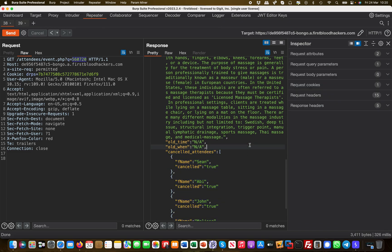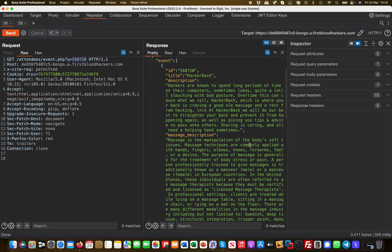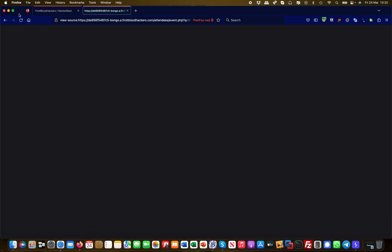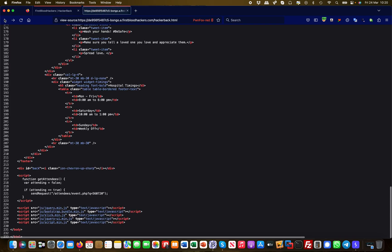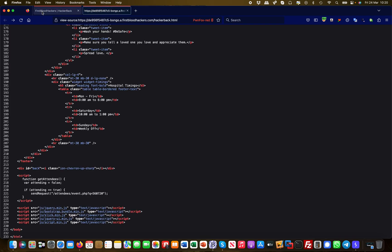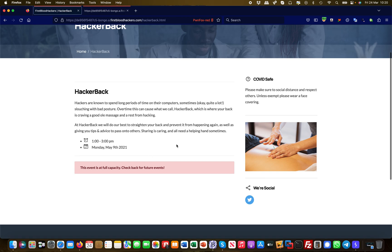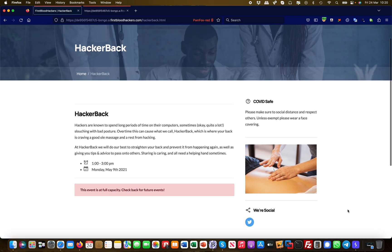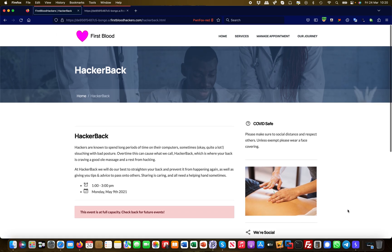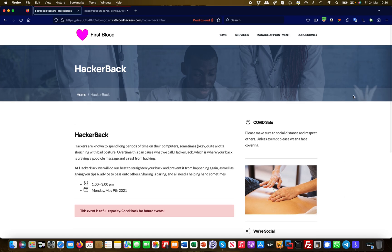You should not be able to access this event data — as seen on the actual hackerback.html page, none of this information was visible. But through API calls and some digging, we were able to facilitate an information disclosure vulnerability. I hope this makes sense and I look forward to seeing you in the next video.